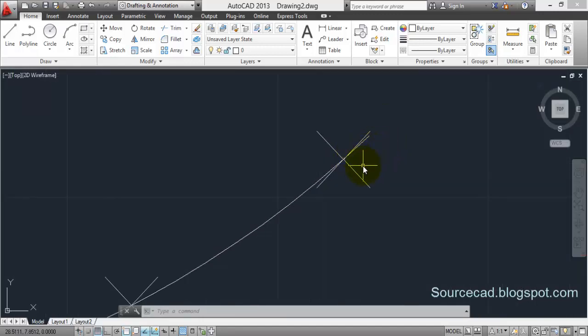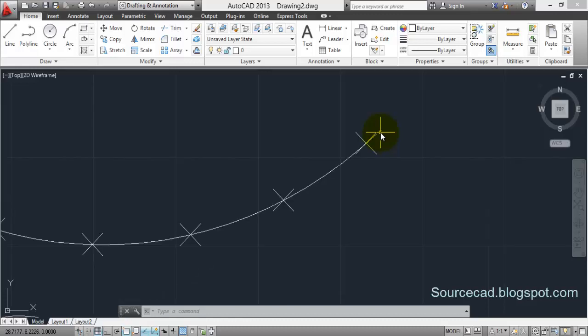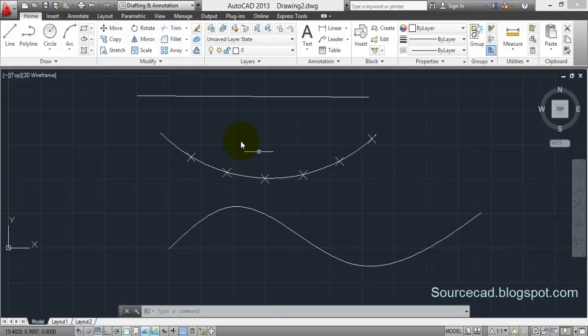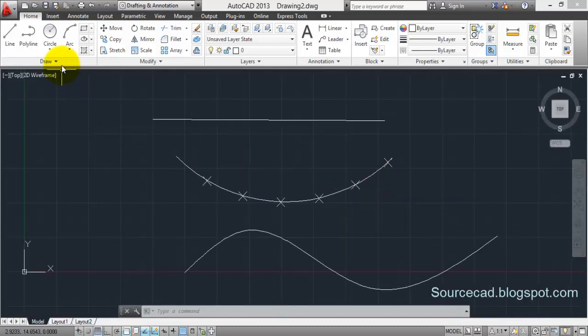The last segment will be of whatever the length is remaining out of that line after division, so the last segment will not be of the length that you are specifying. So please take care of that, note it.